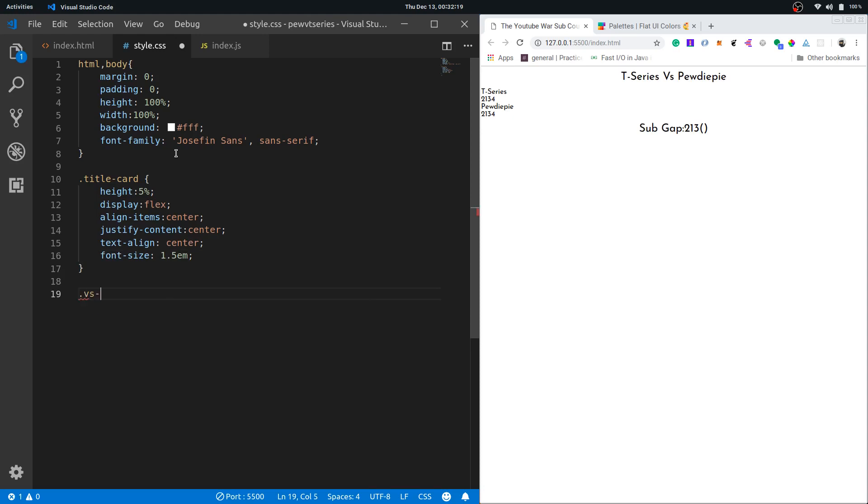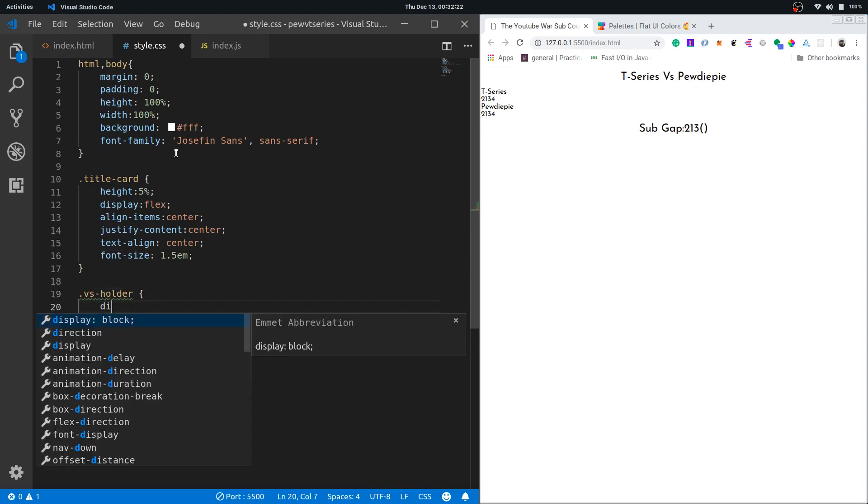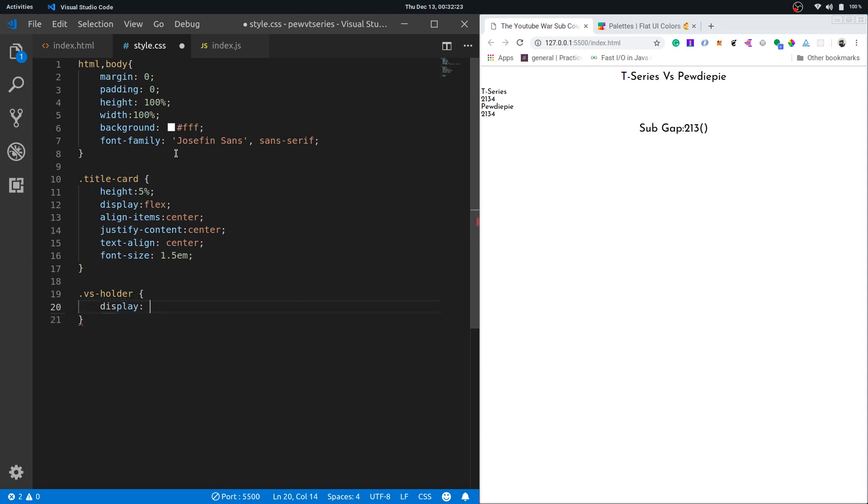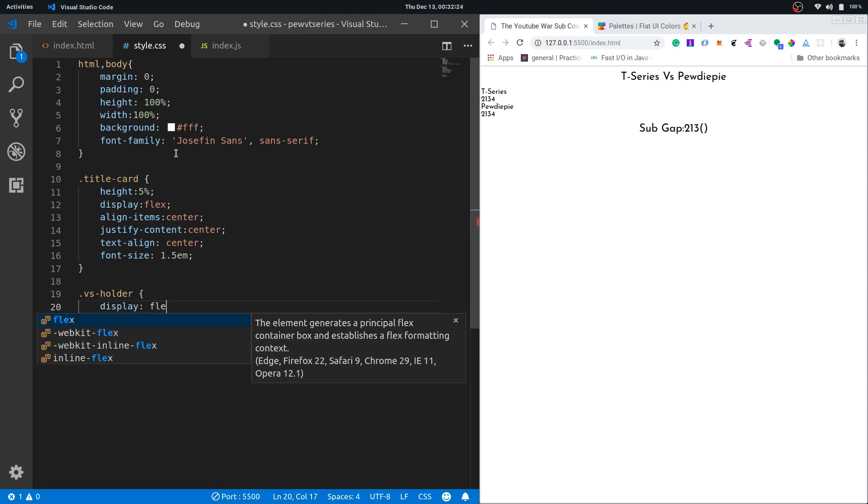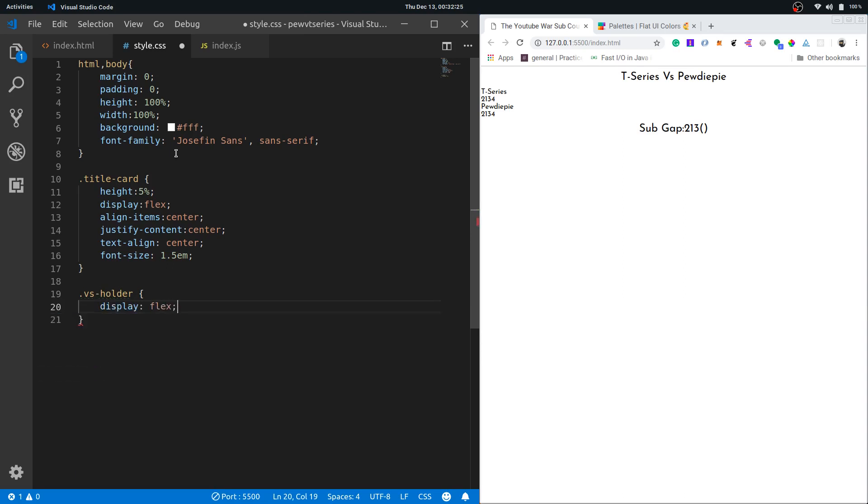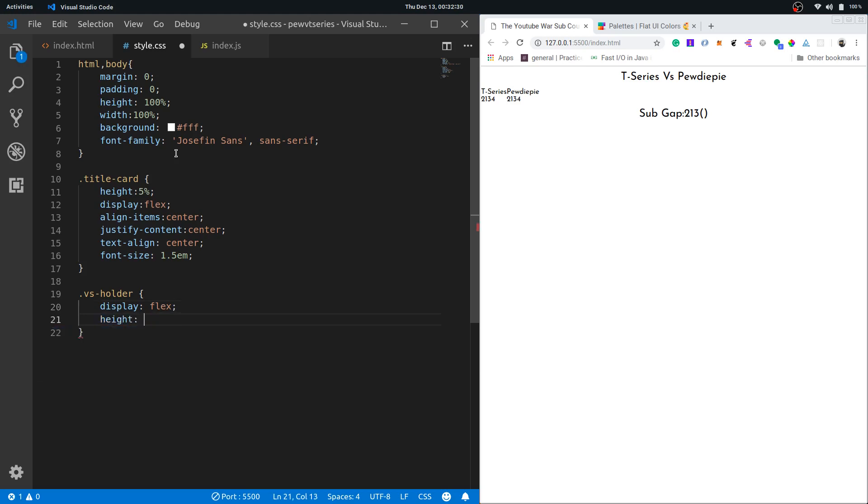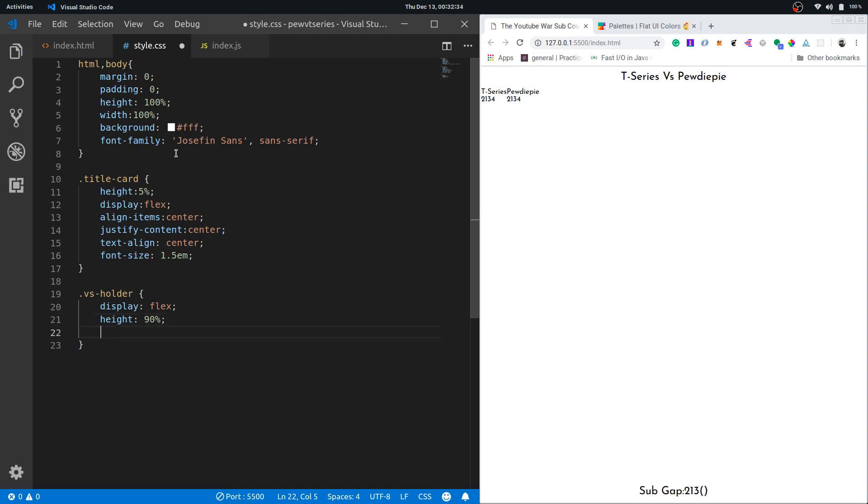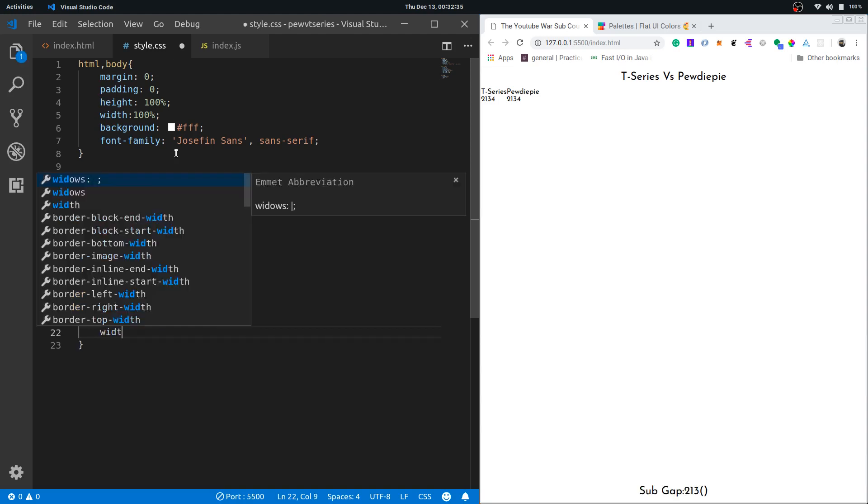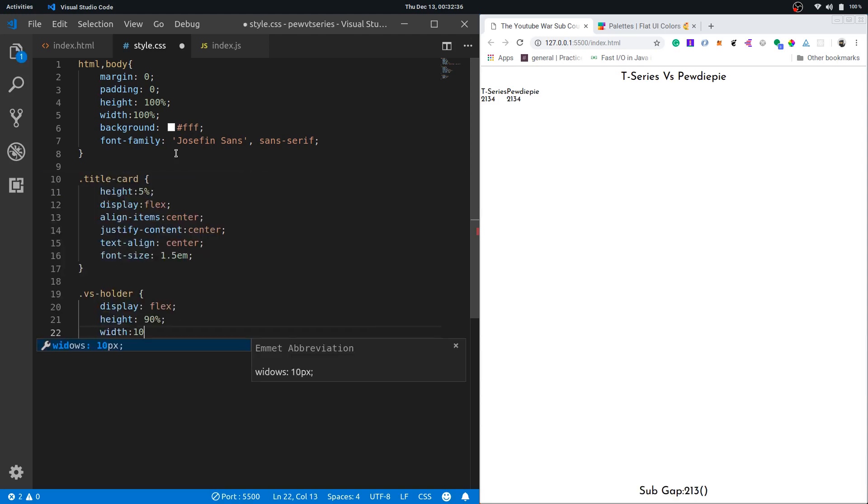Then I'll go to vs holder. We want its display to be flex because we want the sub counter side by side, and give it a height of 90%. This will cover most of our screen and the width of 100%.